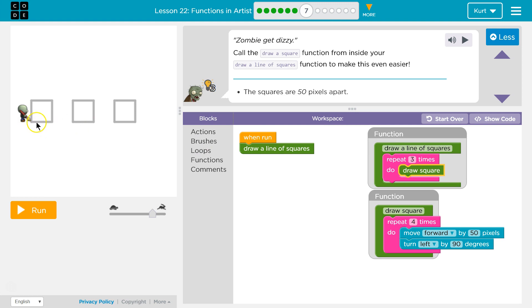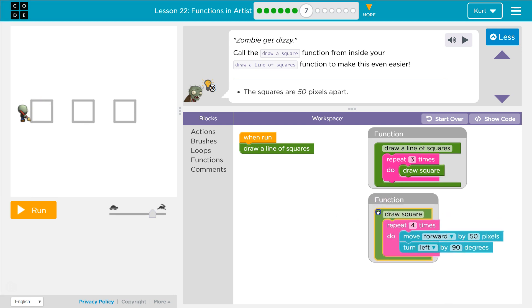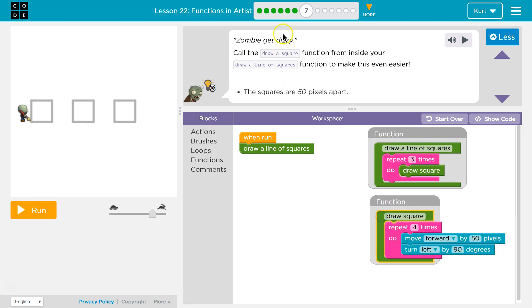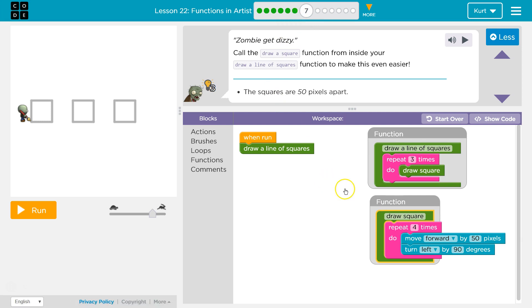So if the squares are 50 pixels around, and I'm not sure if they provided this, it's the same function we created in the last lesson. So if you don't have it, go look at that. Draw a square, and then since the squares are 50 pixels apart,